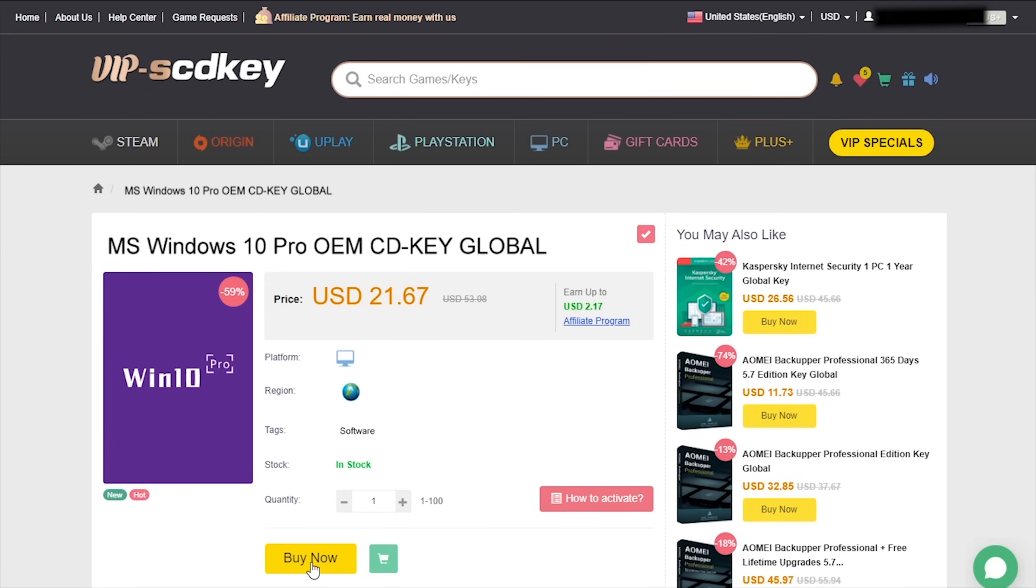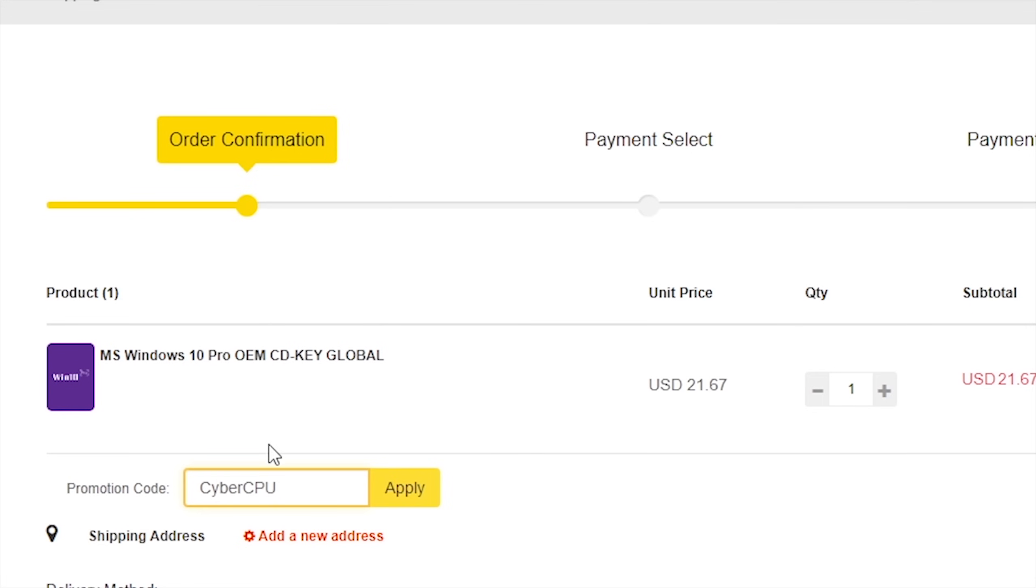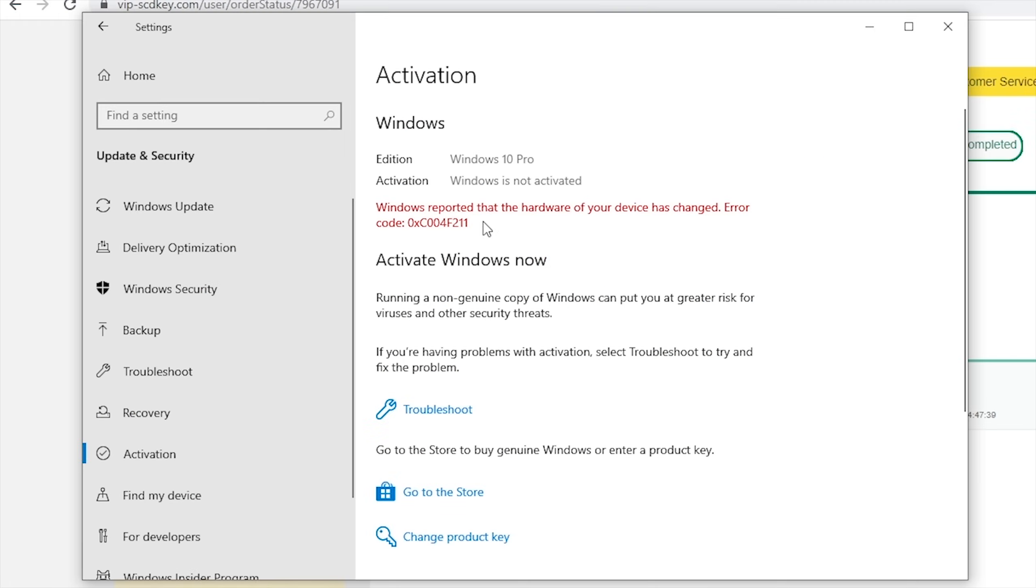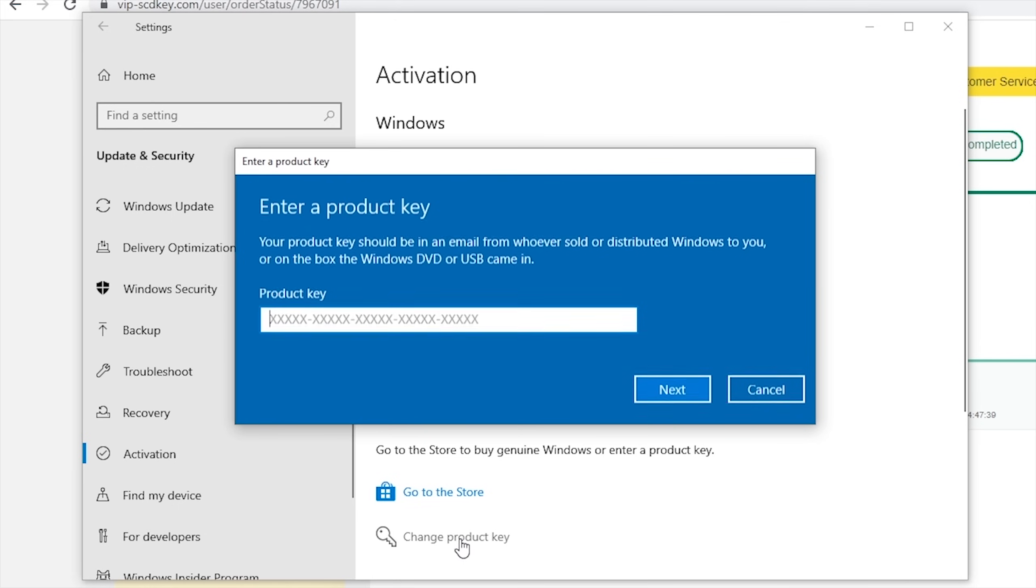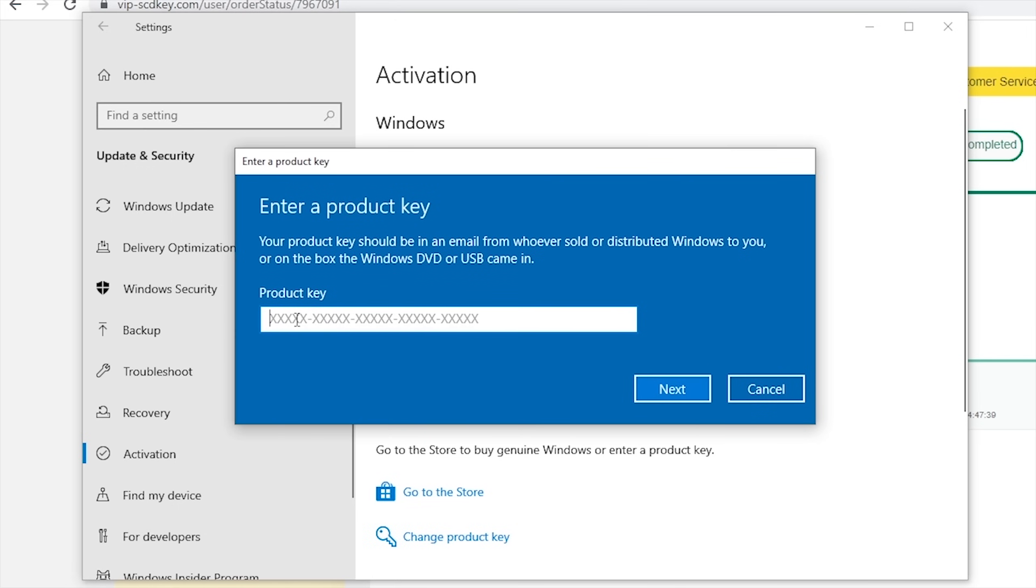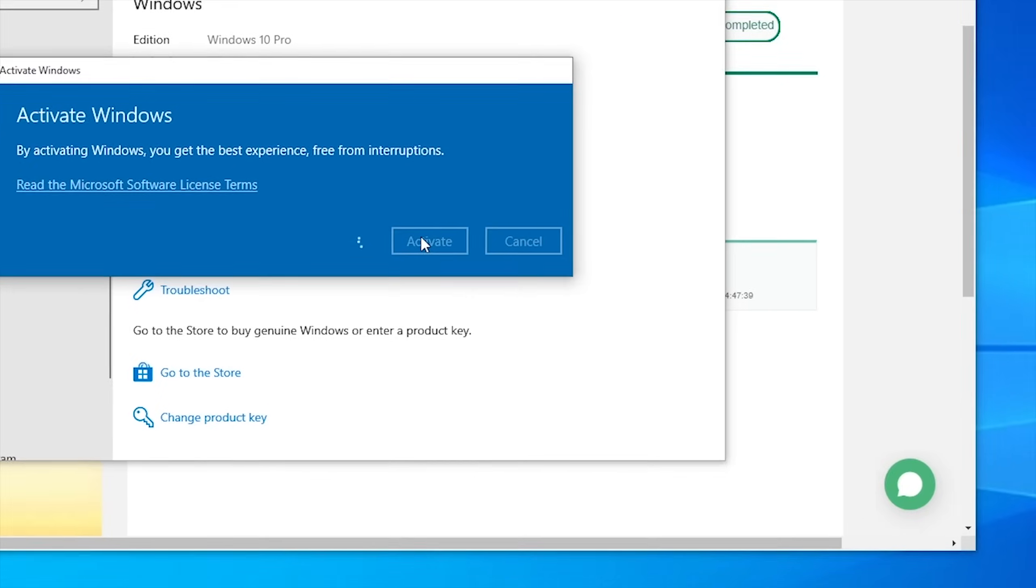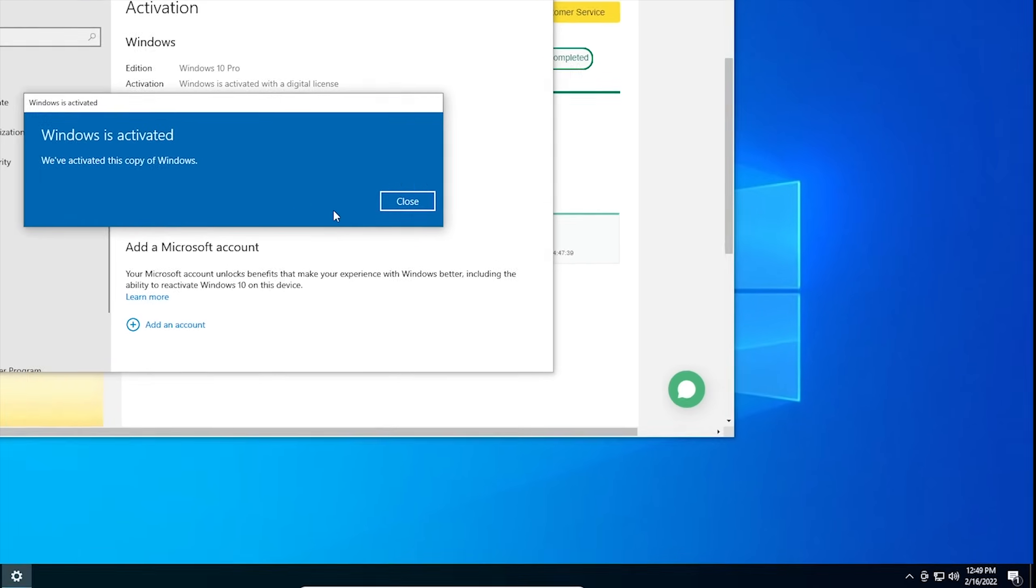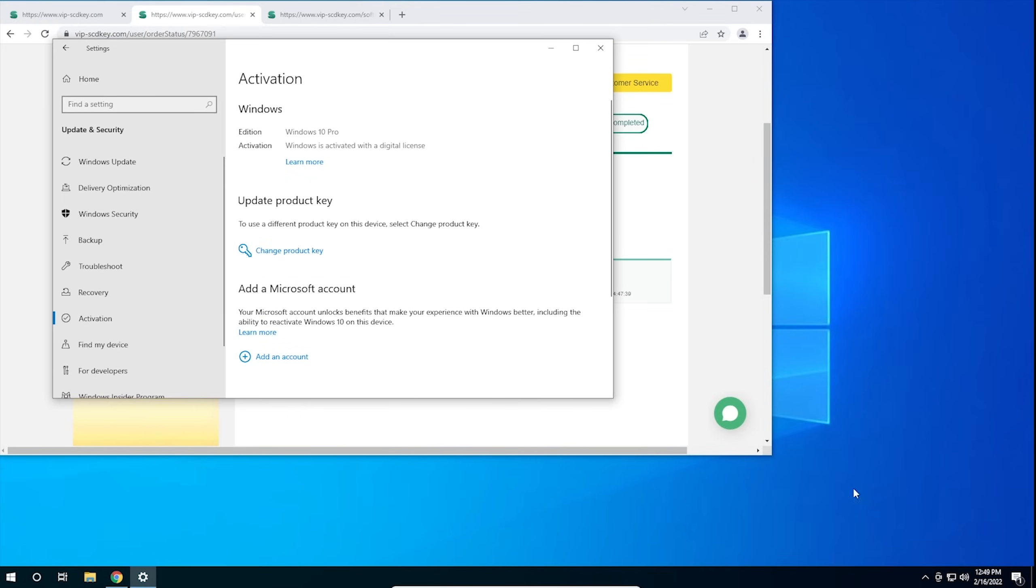Just go to the link in the description below and pick up a valid Windows 10 license key. During checkout, use the code CyberCPU for a twenty-five percent discount. Once you have your key, go to your activation settings in Windows 10 and click on the link that says Change Product Key. Enter the product key you just purchased and hit activate. Now you don't have to deal with that stupid watermark. Now, on with the video.